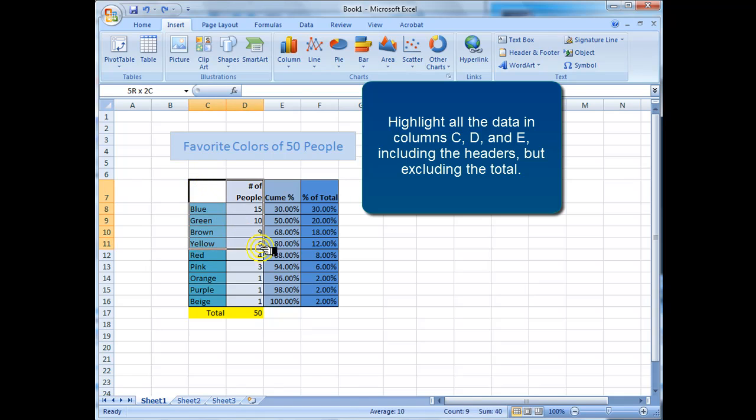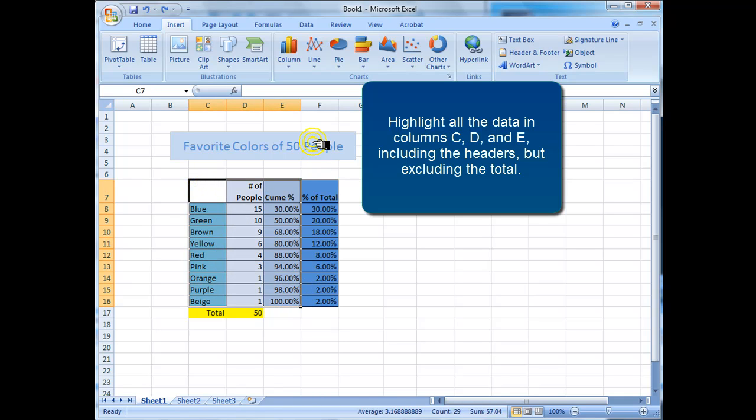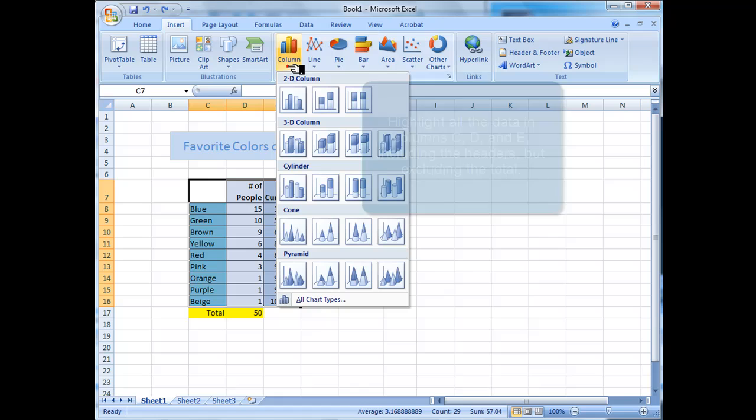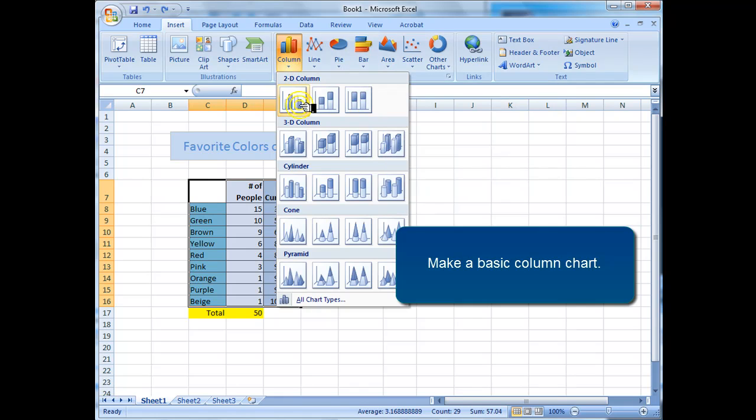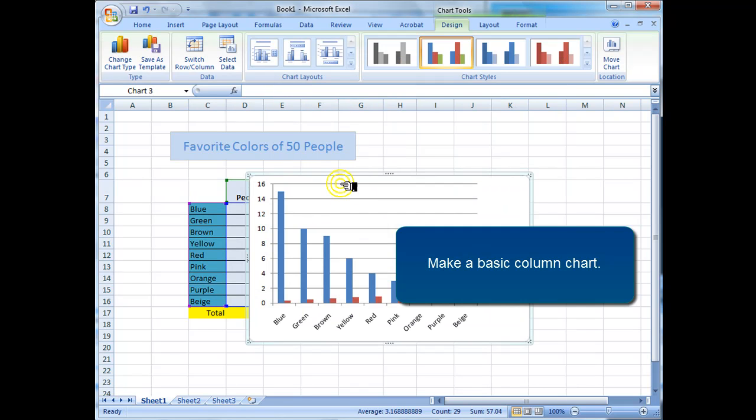Highlight all the data in columns C, D, and E, including the headers, but excluding the total. Make a basic column chart.